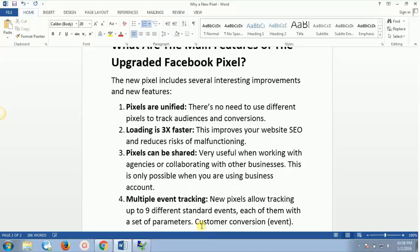So those were the four major features of the upgraded Facebook pixel. Hope you enjoyed this video, and see you in the next one for the Facebook pixel advanced stuff. Take care, stay awesome, cheers!